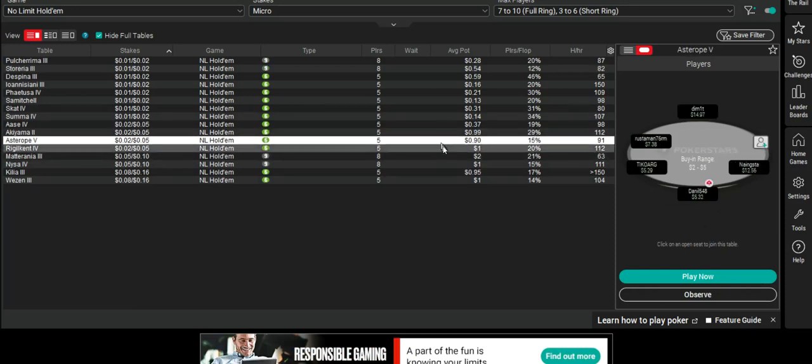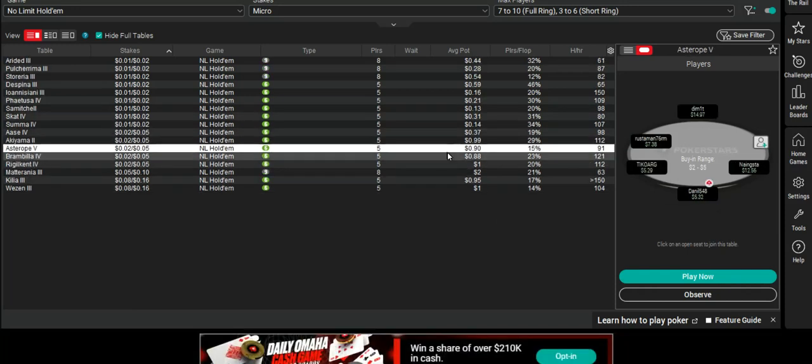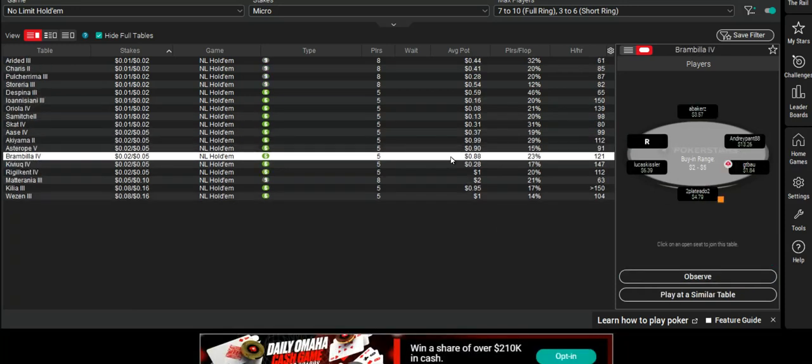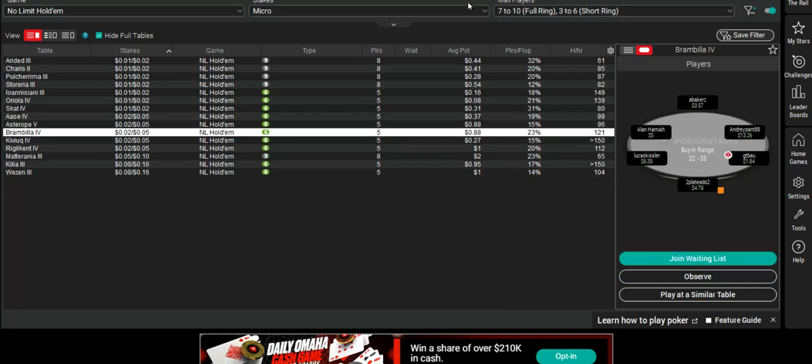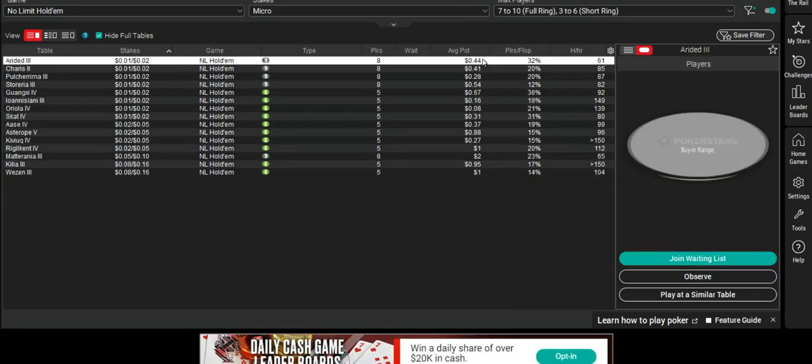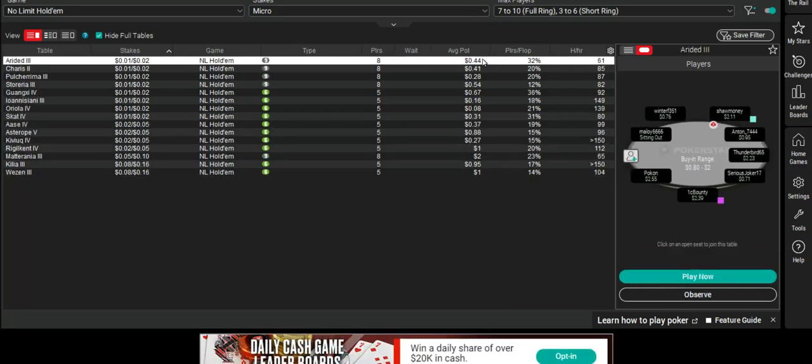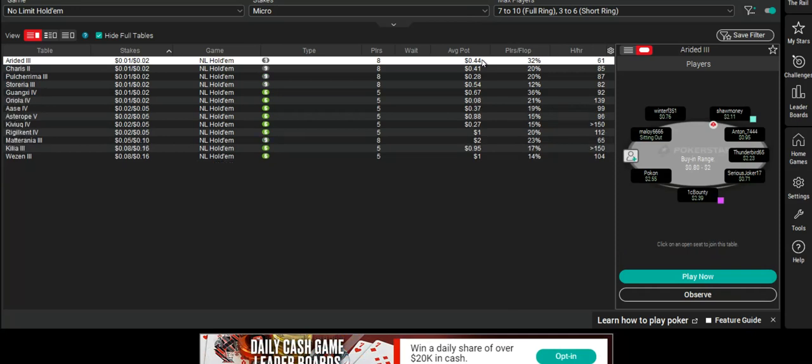This could be quite time consuming if you're looking for four or more tables to play at. But it's definitely worthwhile.